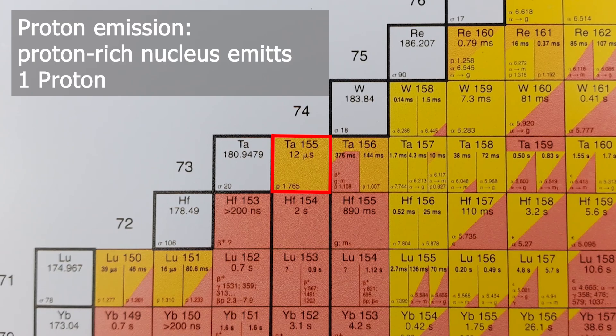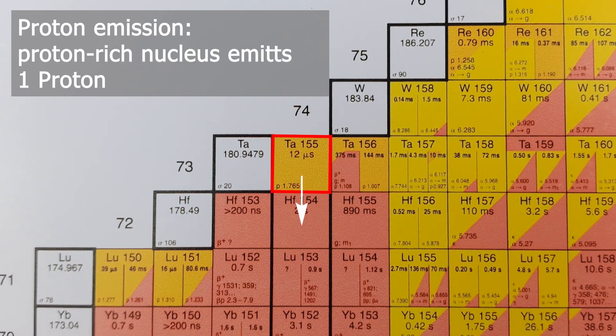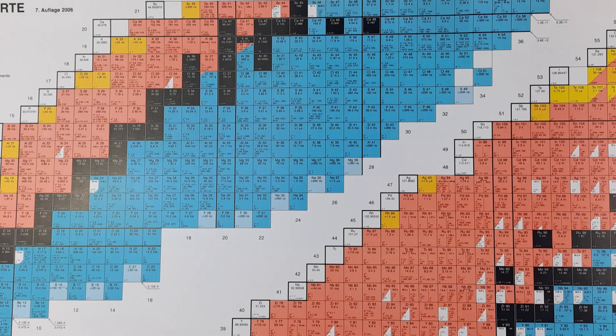Especially in nuclei with a relatively high proton content in the nucleus, this leads to proton emission. Unlike beta plus, no conversion takes place. Instead, the proton is ejected from the nucleus as it is. During this decay, you move straight down through the chart of nuclides.